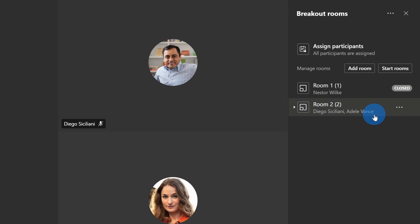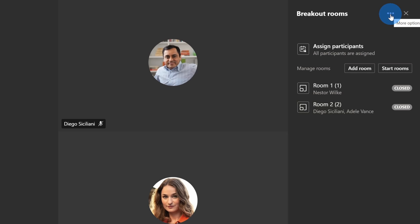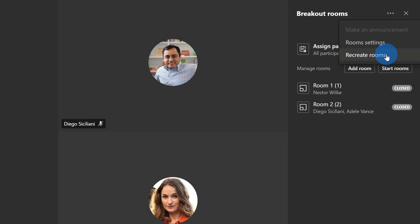Now, that was pretty easy assigning Adele to the second room, but let's say that I had many different participants who maybe show up late and I've already automatically assigned everyone. I can also go back to the prompt again and then automatically assign everyone. Up in the top right-hand corner, there's an ellipses. Let's click on this.